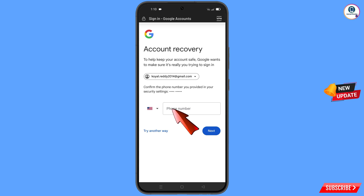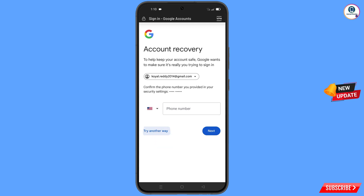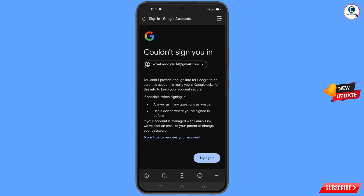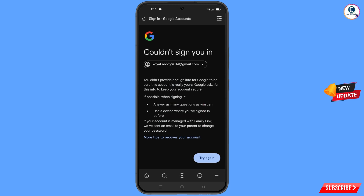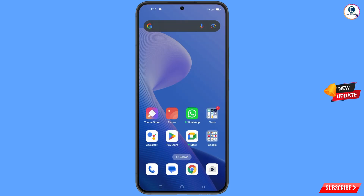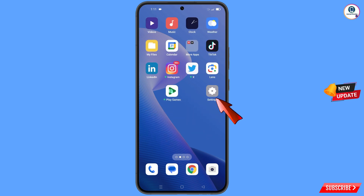Google will ask you about two-step verification. Since you have lost your phone, tap on Try Another Way. You will see an error: 'Could not sign you in.' Do not tap on Try Again — if you do so repeatedly, your Google account will be locked. Simply minimize from here.